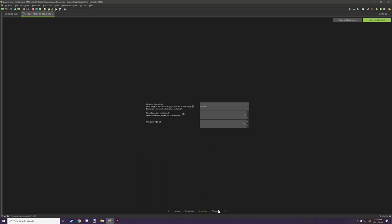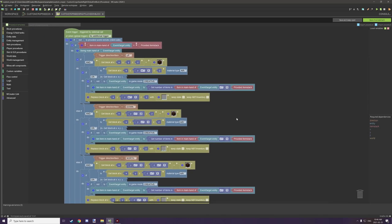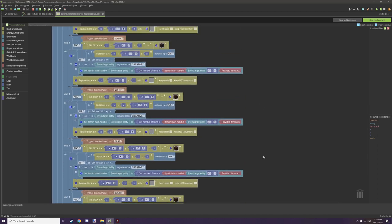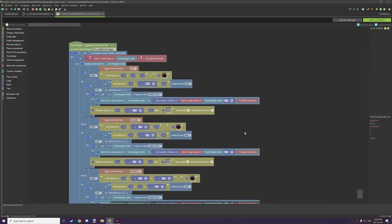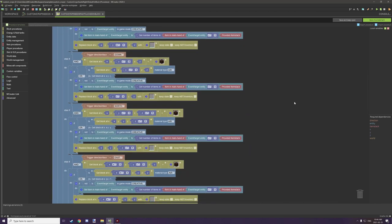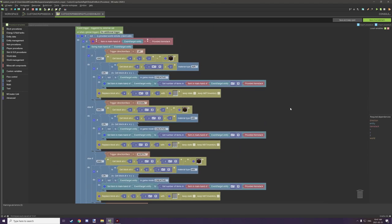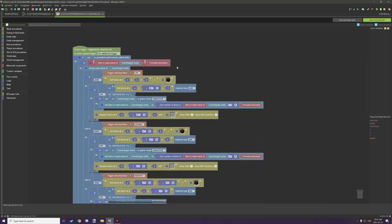The only trigger we have is when right-clicked on block and location. These are all direction-based, so we're actually testing for the face of the block that we're right clicking on. There are multiple versions of these procedures running because this will better handle adding the seeds compared to just placing it on the top block.